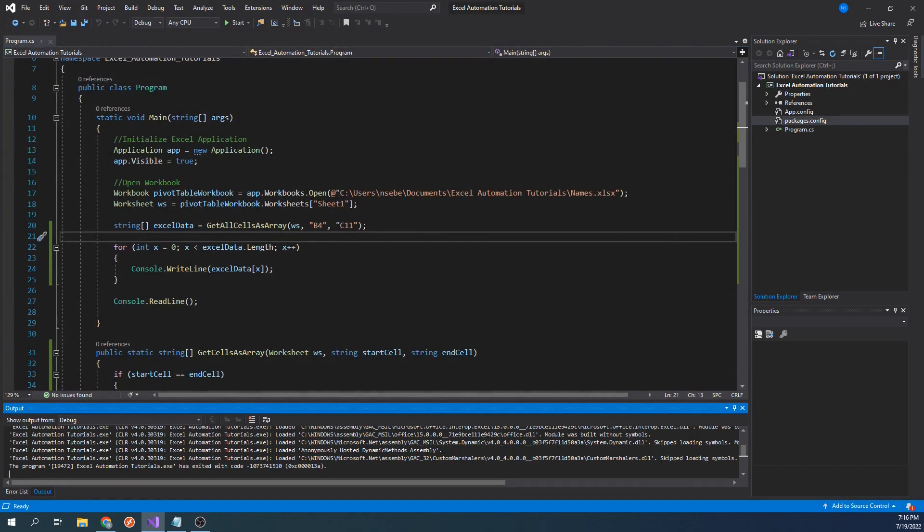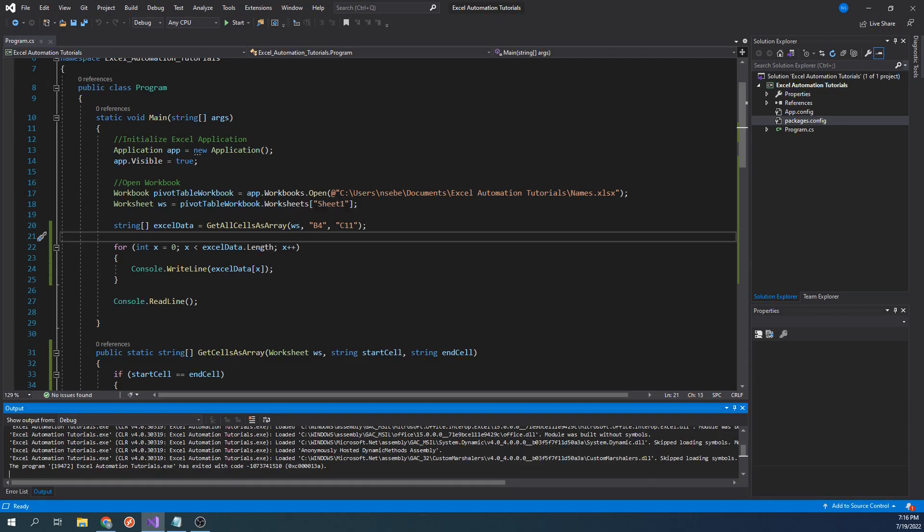We have now created two static functions that we can use to read Excel data and store it into an array. One thing you may have noticed is that we have to pass in a worksheet each time we want to call these functions. Wouldn't it be easier and make more sense if these static functions were instead just member functions of the worksheet class already? Although we can't modify the source code of the worksheet class, there is a technique in C sharp that will allow us to simulate as if they were. What I'm alluding to are extension methods. Extension methods allow us to extend the functionality of an already existing class. Our next step will be to transform these two functions into extension methods of the worksheet class.